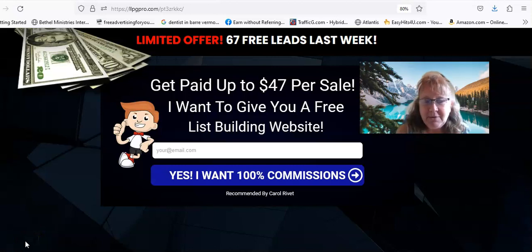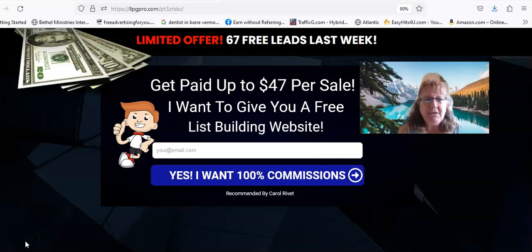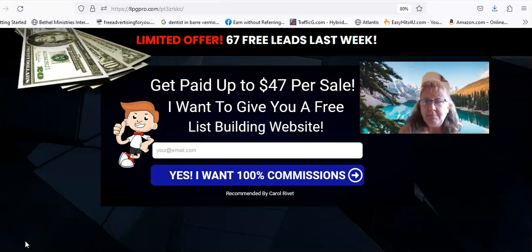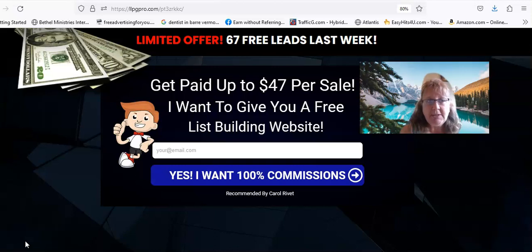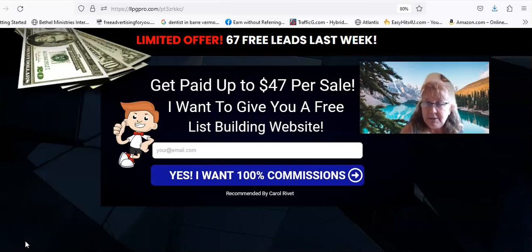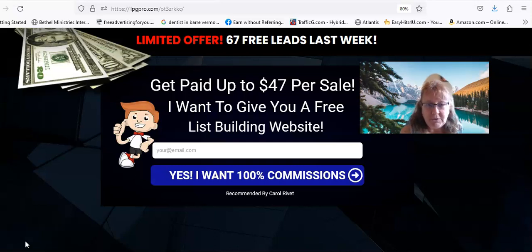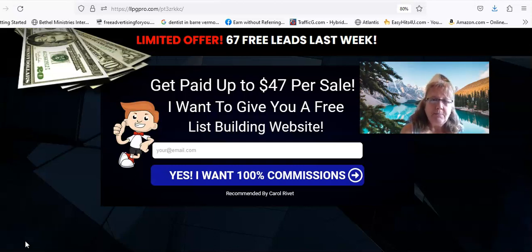I am Carol Reve and thanks for stopping by my YouTube channel. I just wanted to talk a little bit today about building your list and about emails and how you need really good emails. I'm really excited because...